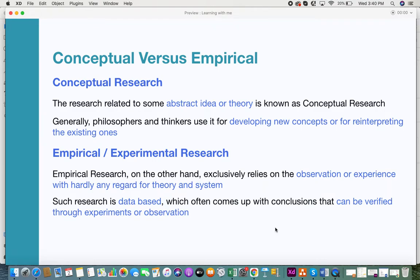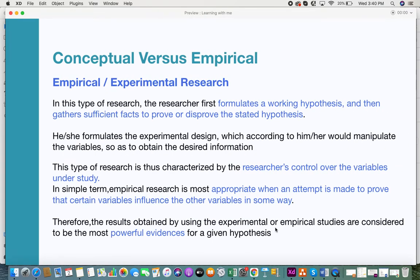Since you have a theory in hand, it must be verified with experiments, observations, or collected data. Whatever you want to prove has to be supportable with experiments or observations. Researchers first formulate a working hypothesis and then gather sufficient facts to prove or disprove that stated hypothesis.